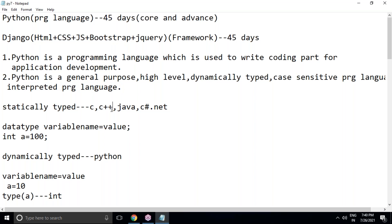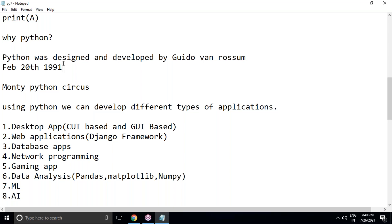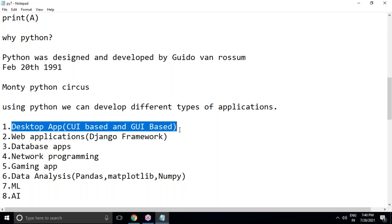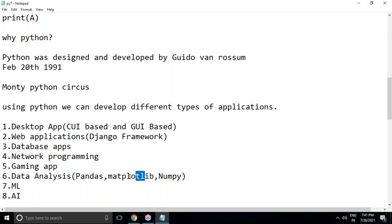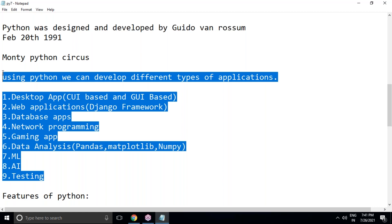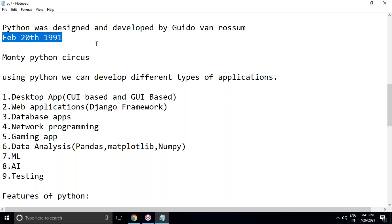These are the basics we discussed in previous sessions. Python is used to develop desktop applications (CUI-based and GUI-based), web applications with Django, database applications, network programming, gaming applications, data analysis applications using pandas, matplotlib, and numpy, as well as machine learning, artificial intelligence, and testing applications. Python was designed and developed by Guido van Rossum and the first version was released in 1991.